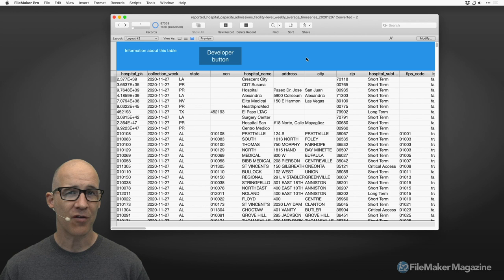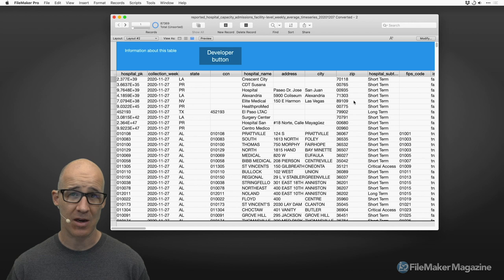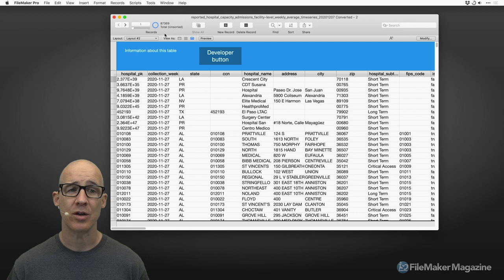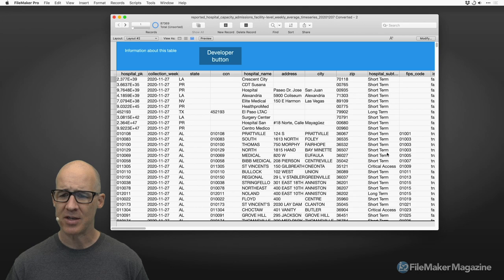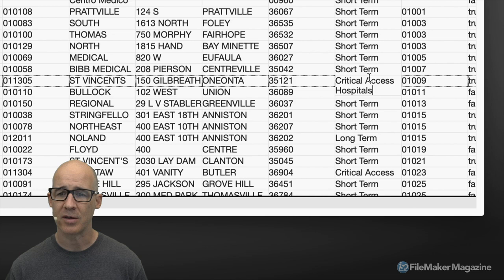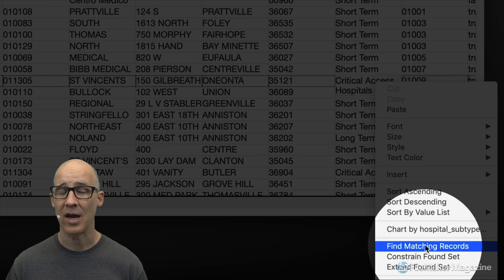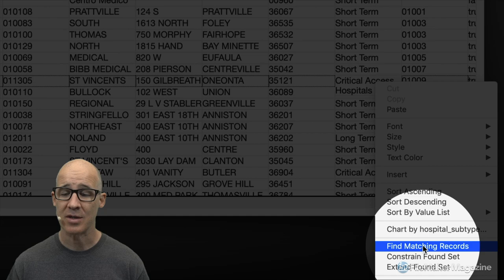For tip number five, use your quick searching methods — that means right-clicking on fields and knowing about constrain and extend found sets, as well as using the status area. Let's go through a quick example: I've got this data and I want to find all 'critical access' records. I right-click and choose 'find matching records,' which finds all matching records based on the value in that field.